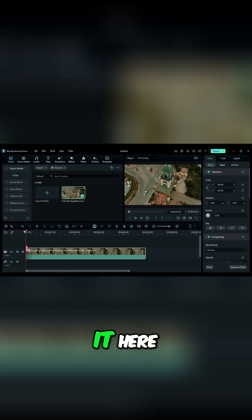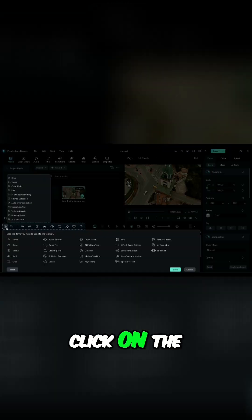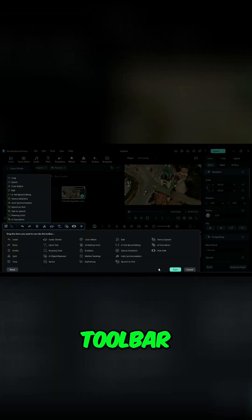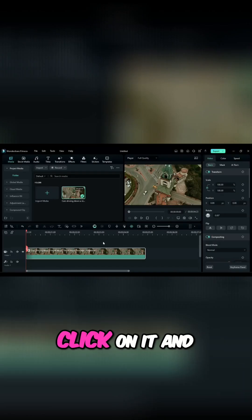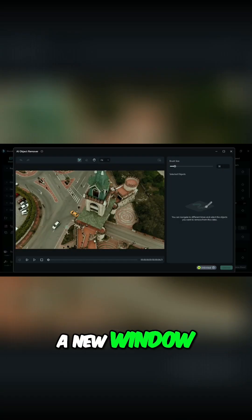If you can't find it here, click on the Customize Toolbar and add it to your toolbar. Click on it and a new window pops up.